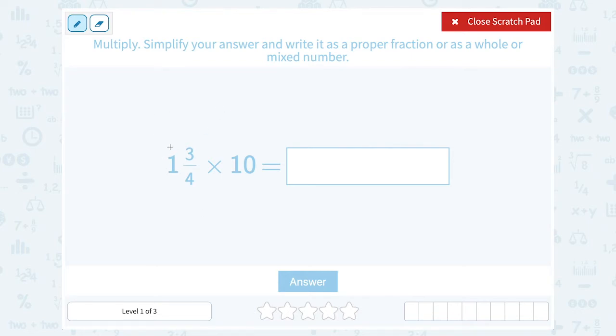So if I have 1 and 3 fourths and I want to turn this into an improper fraction, I would say 1 times 4 is 4, plus 3 is 7, so I could write this as 7 over 4.